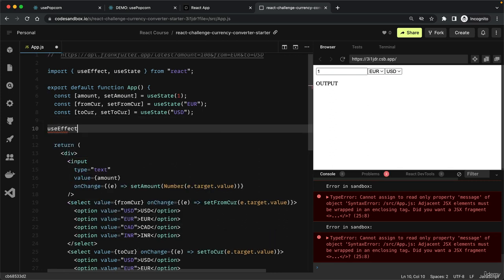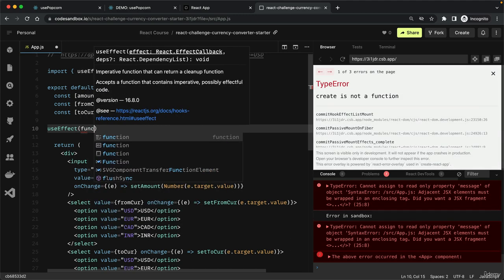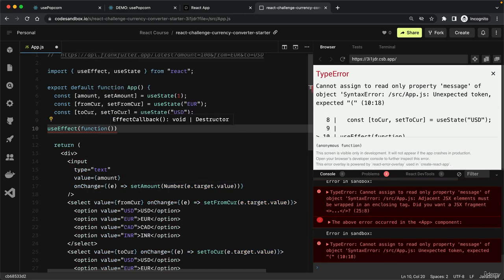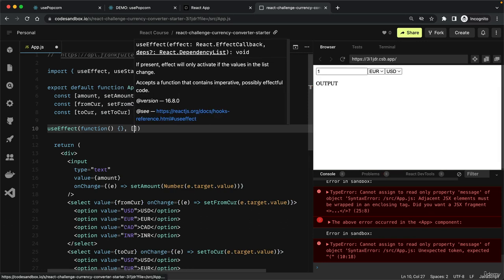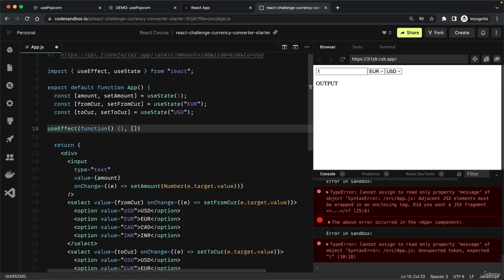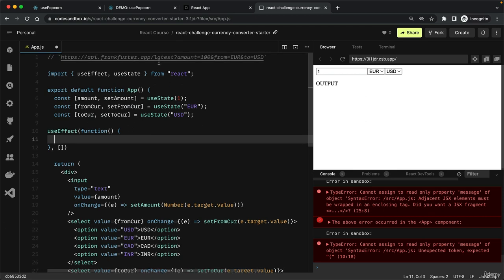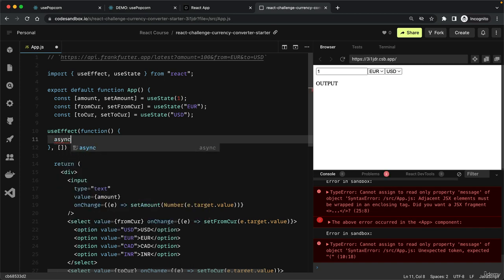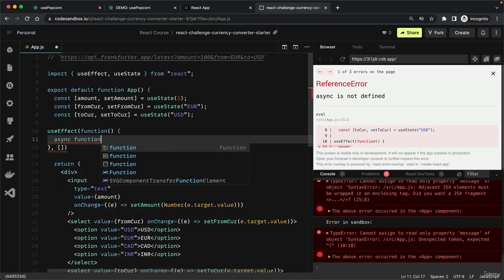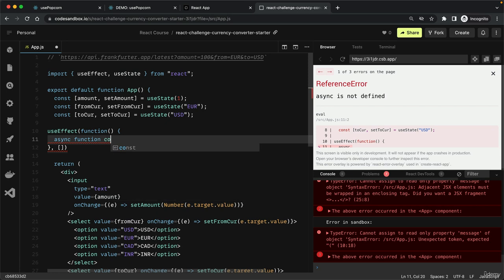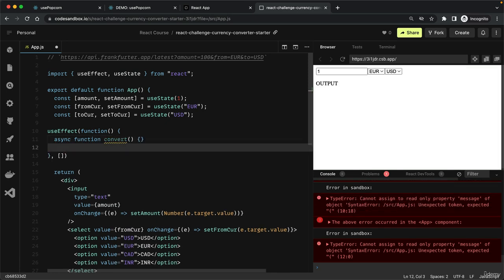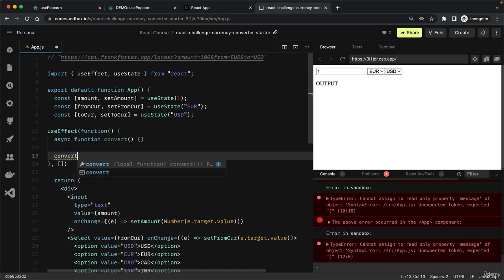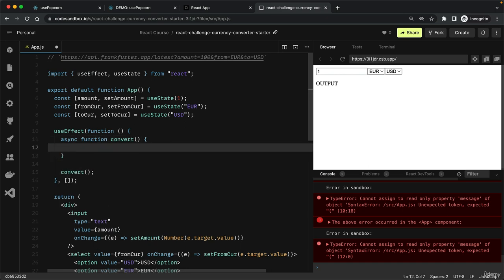Let's now get to work on the effect. Use effect, and then let's initially run this on component mount. We'll do an HTTP request to this URL which returns a promise. Since the effect function itself cannot be async, let's create another function called convert, and then later we'll simply call that function.